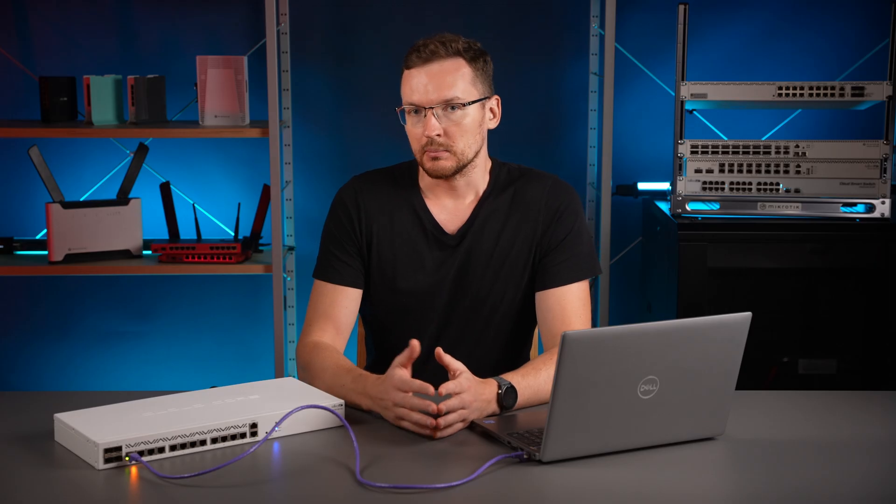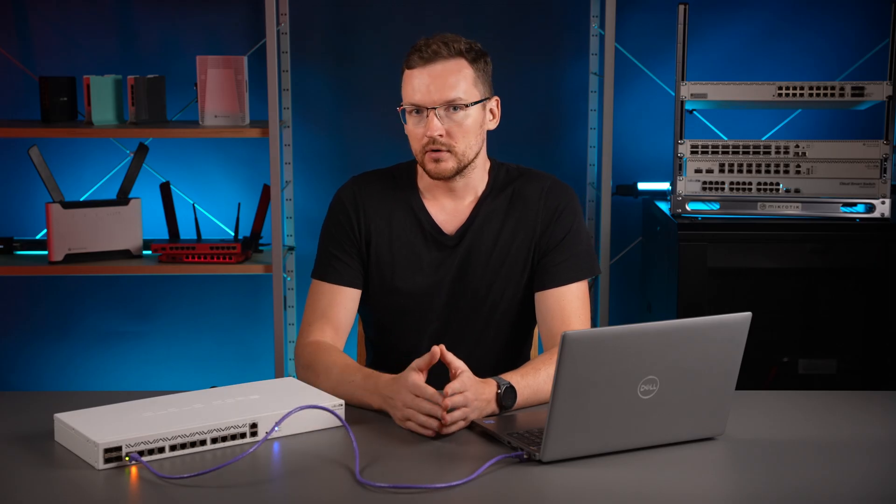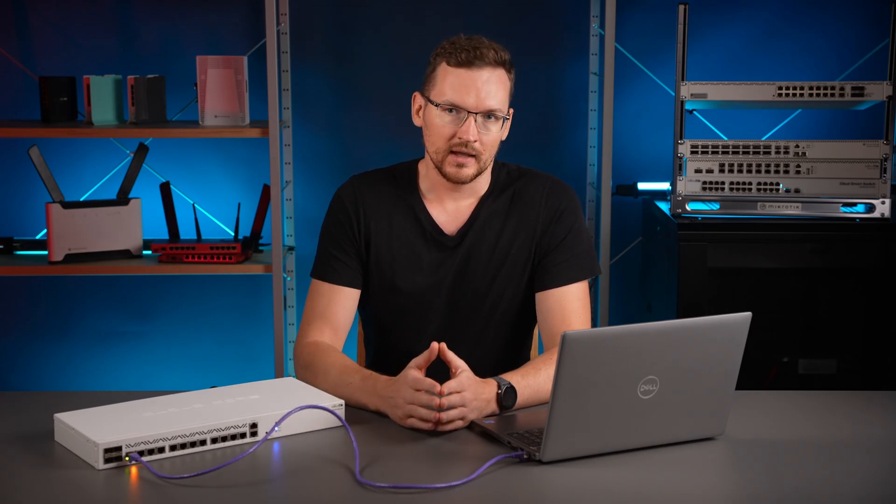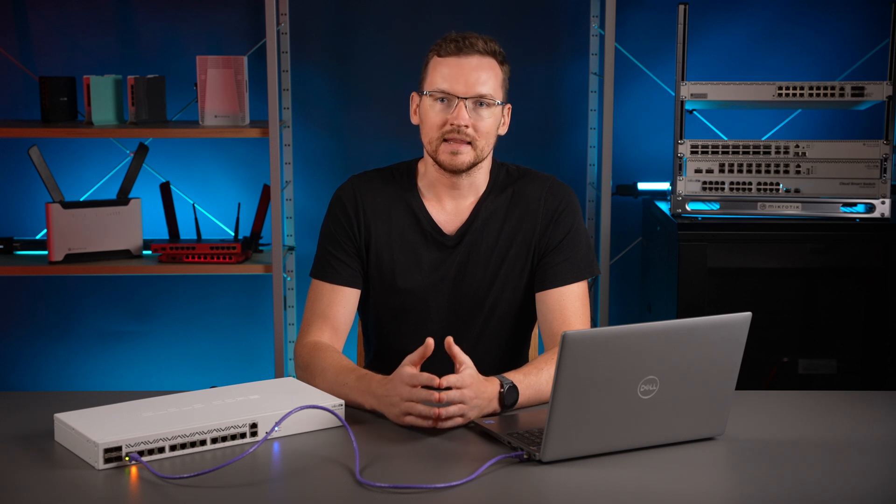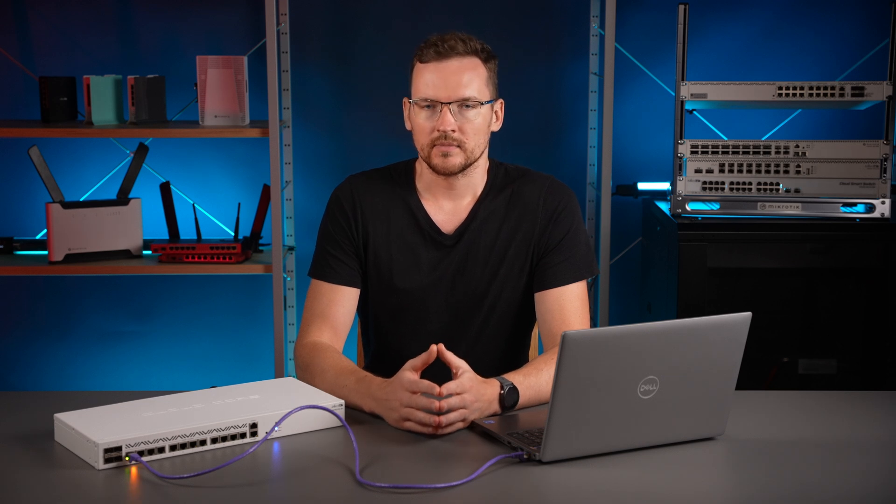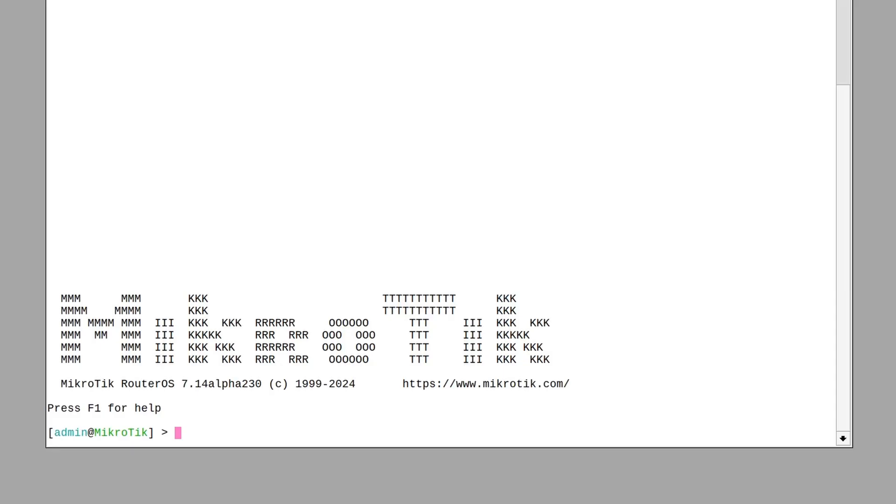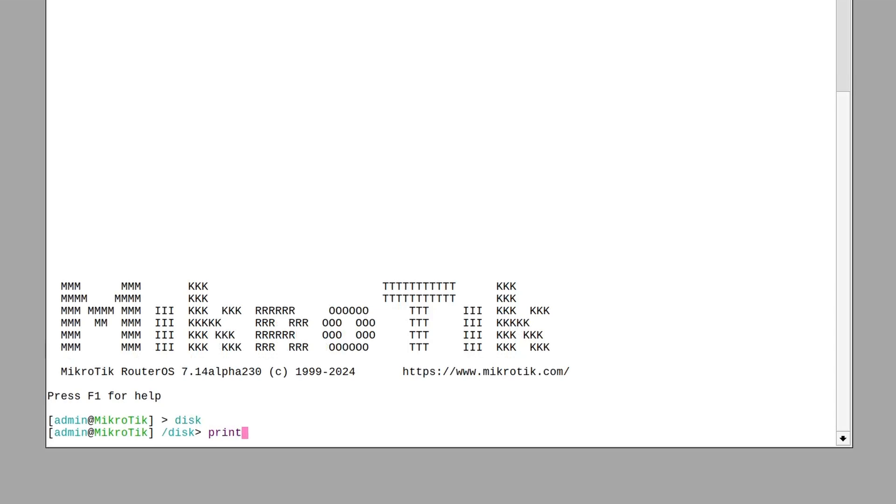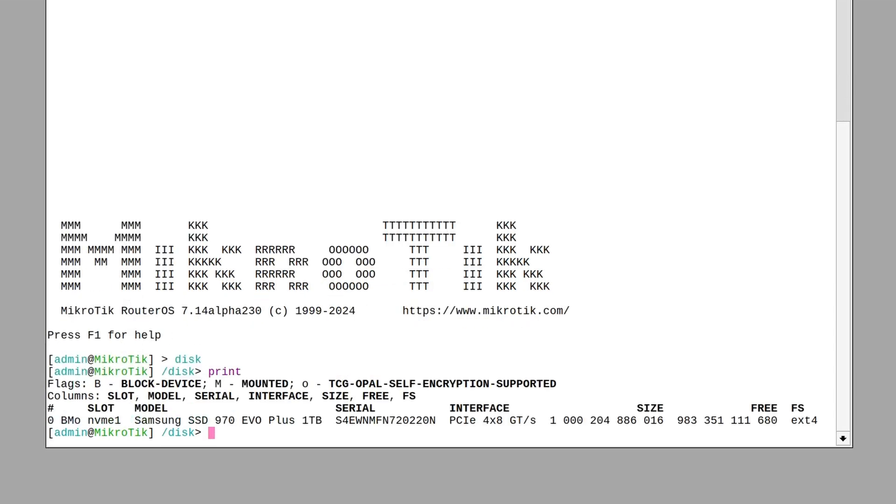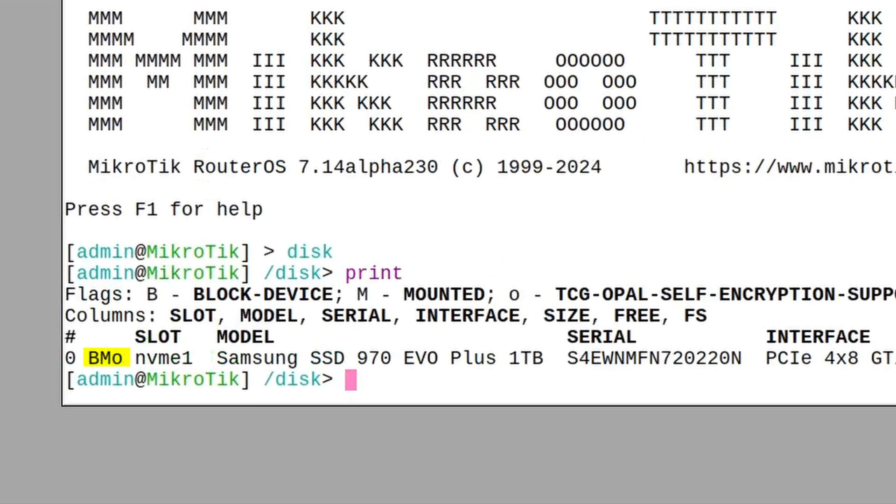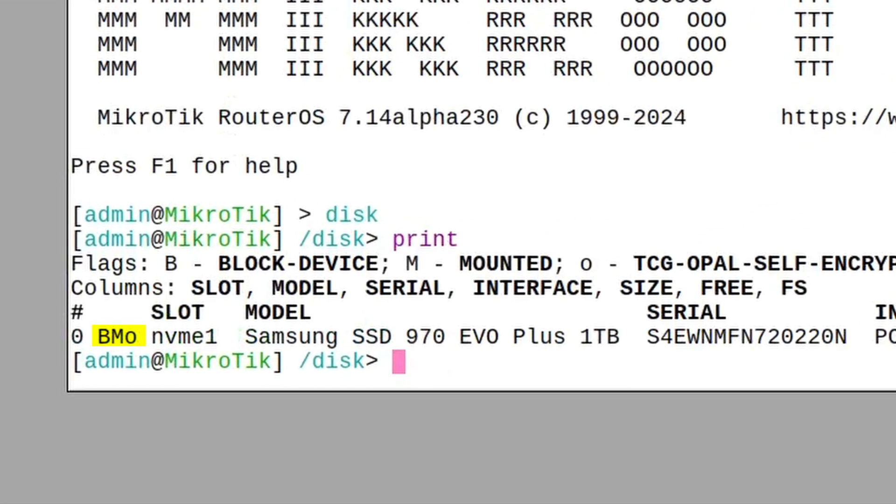I've installed a compliant drive on my router and this can be easily verified from within the OS. Just go to the drive section and issue print. If there is a little letter O next to your drive, Opal self-encryption is supported.